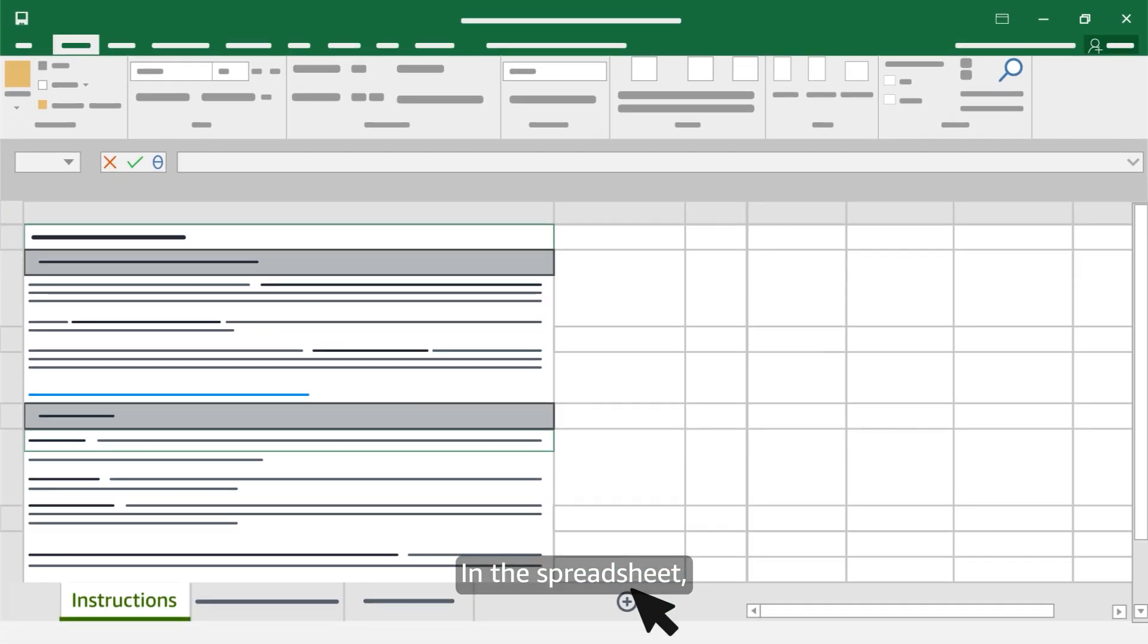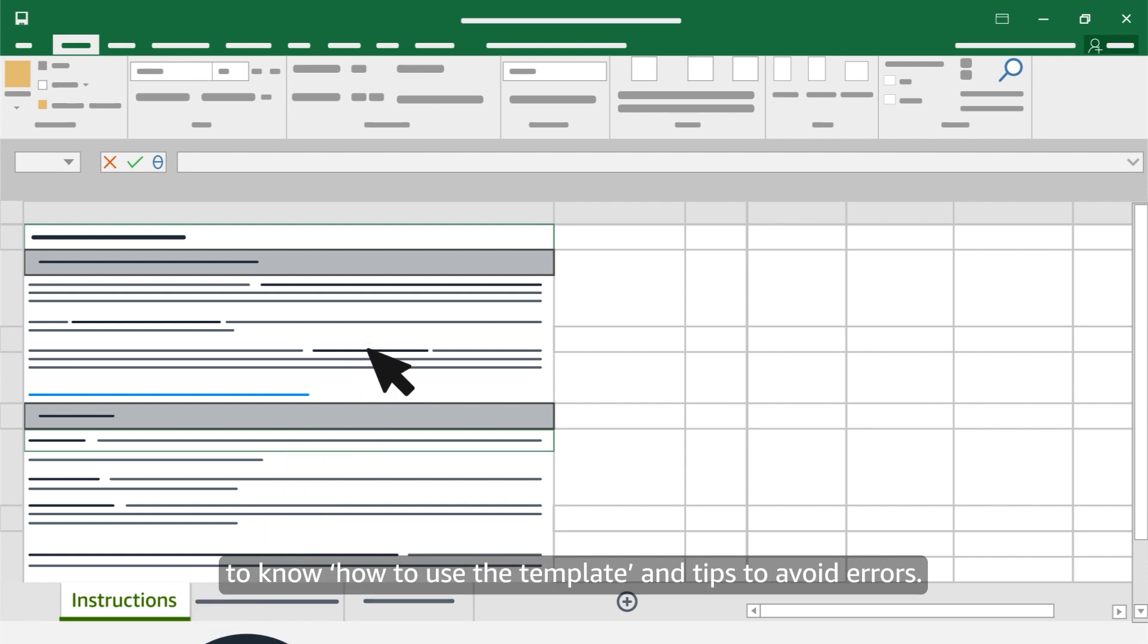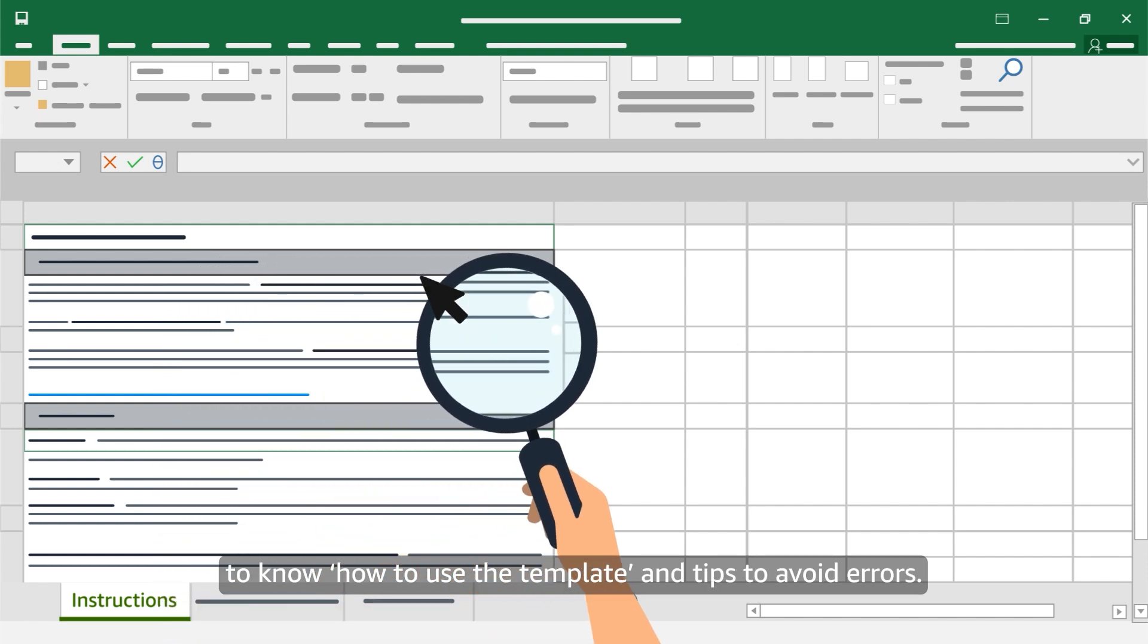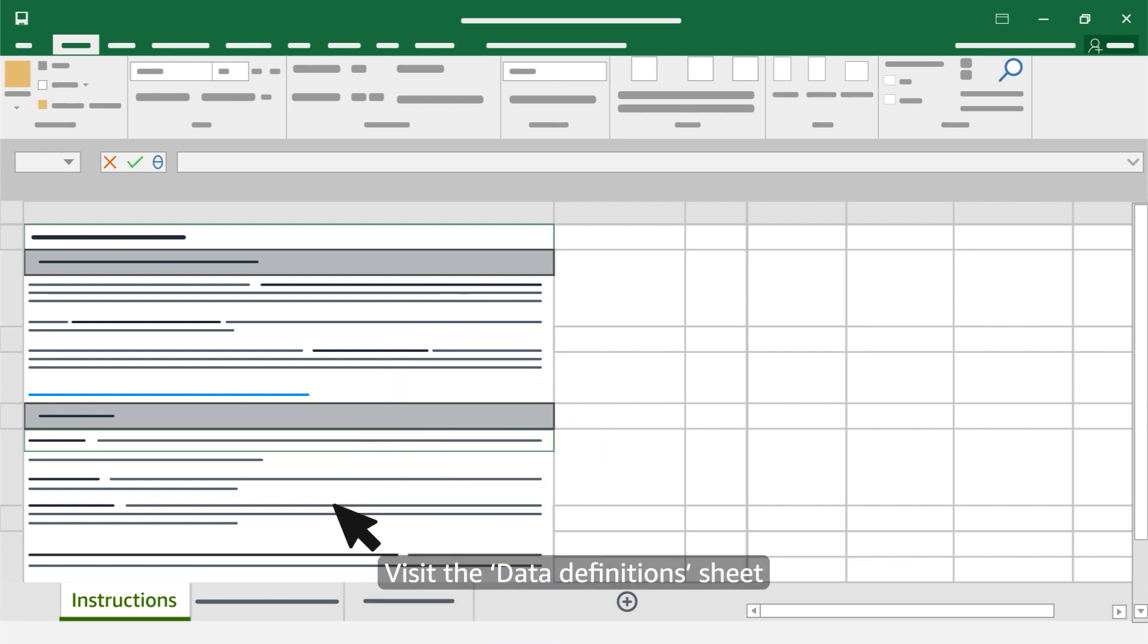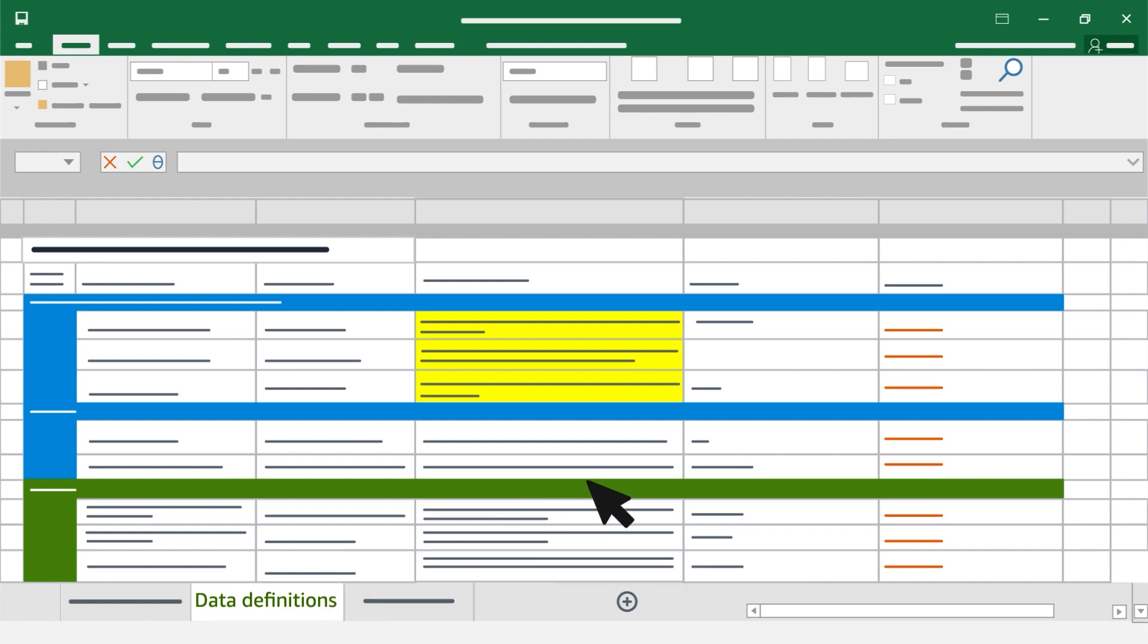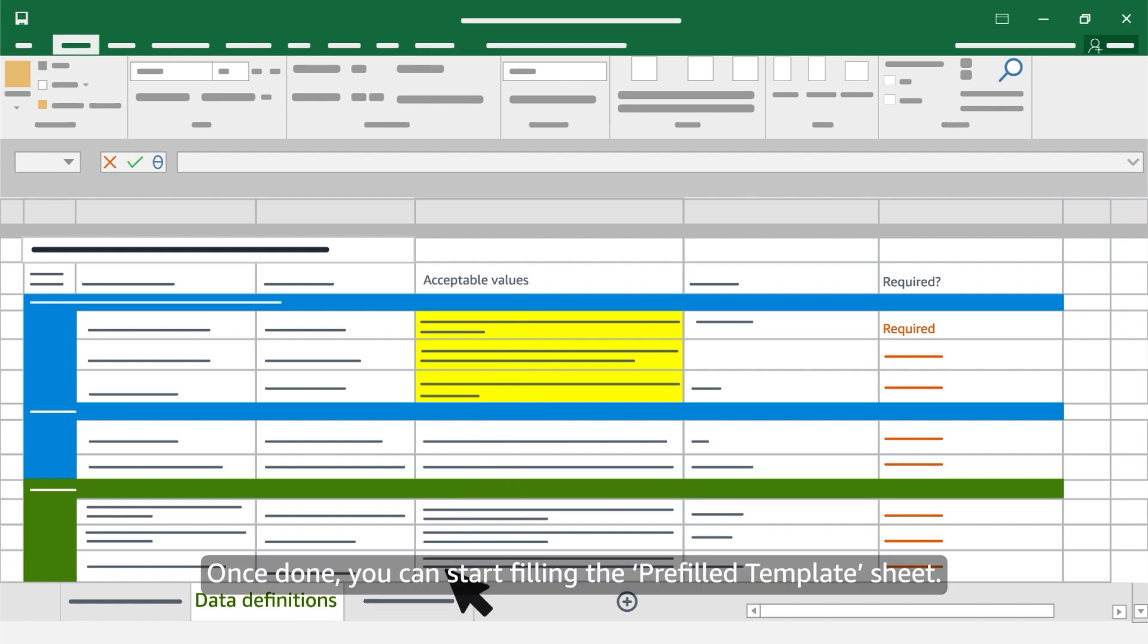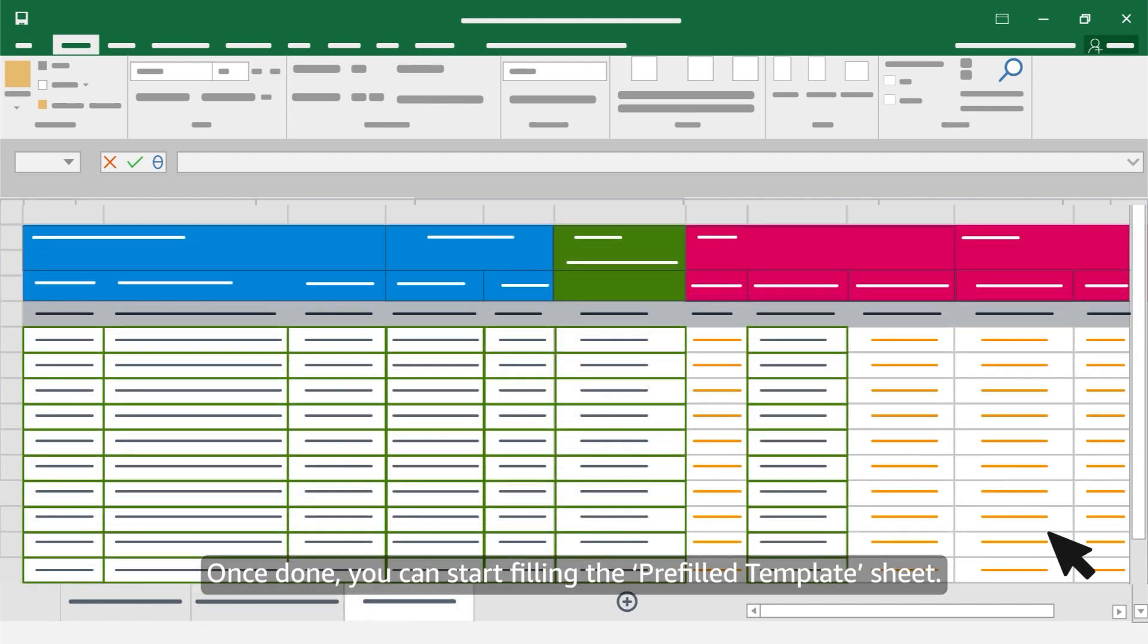In the spreadsheet we recommend you to go through the instructions sheet to know how to use the template and tips to avoid errors. Visit the data definitions sheet to learn what attributes are used for, which attributes are required and what are the acceptable values for each attribute. Once done you can start filling the pre-filled template sheet.